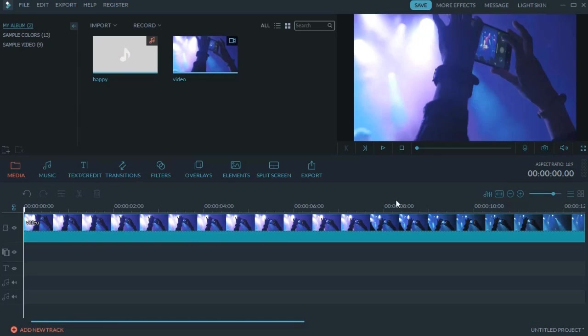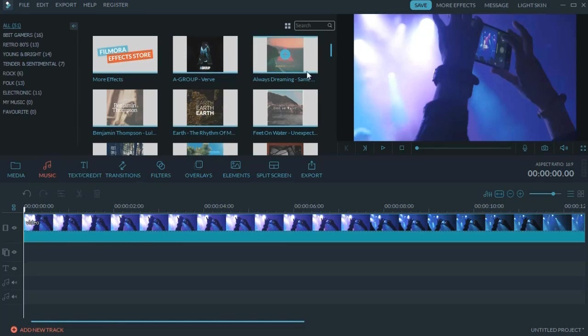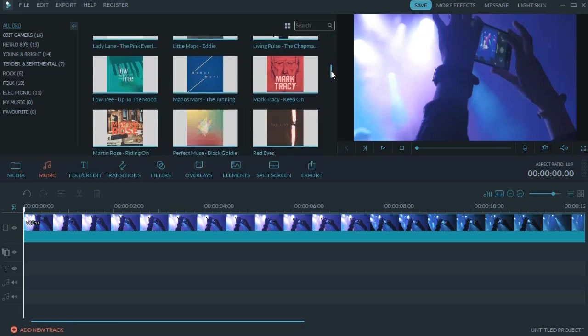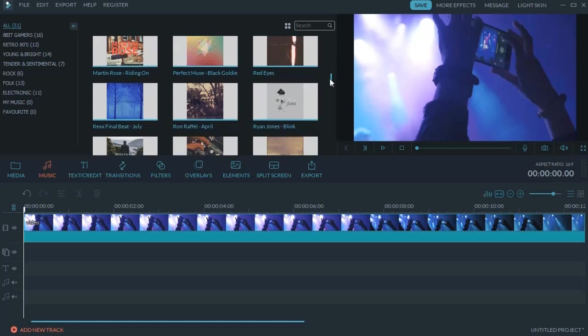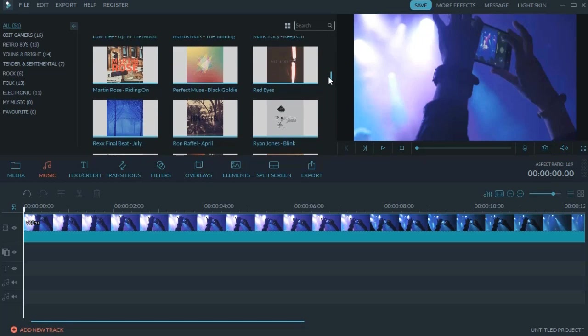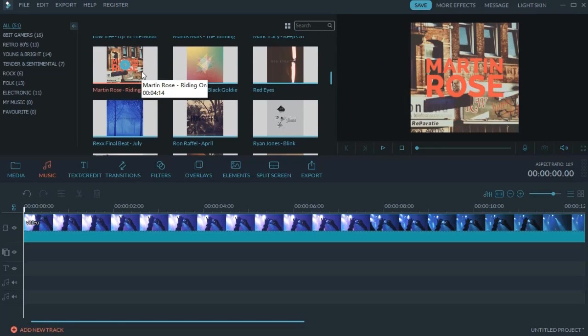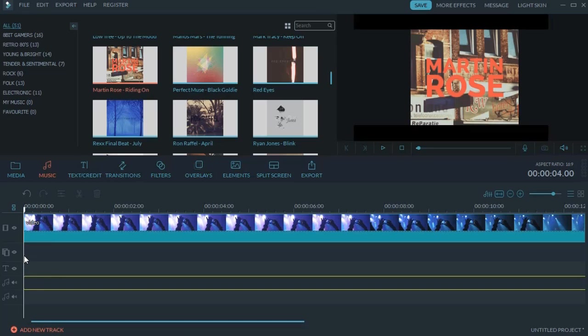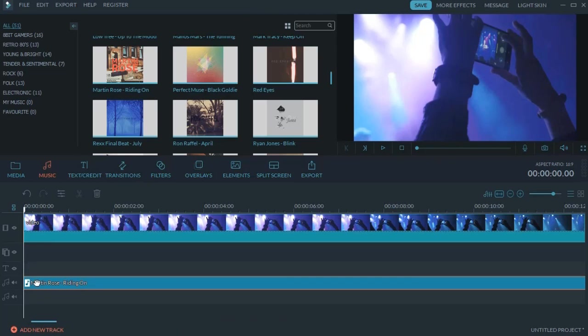Usually it takes a lot of time to search and determine the music that best matches your video, but don't worry. In Filmora there are numerous royalty-free songs for you to use, and they're categorized into different genres and moods. You can select and press the space button to preview, and simply drag to apply.